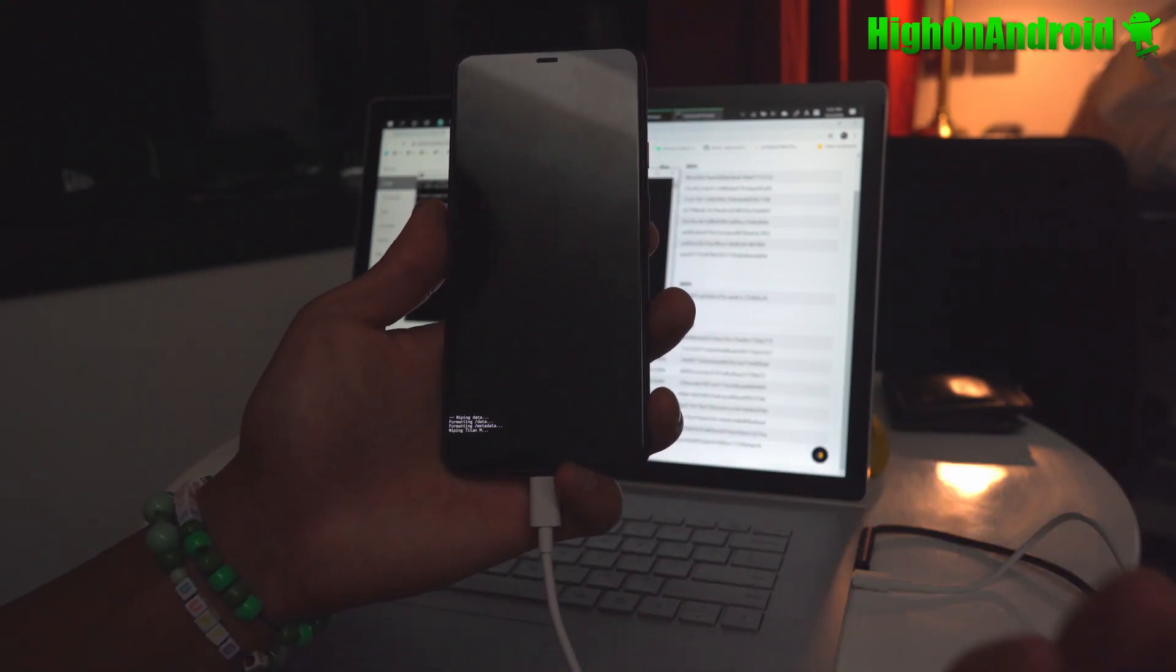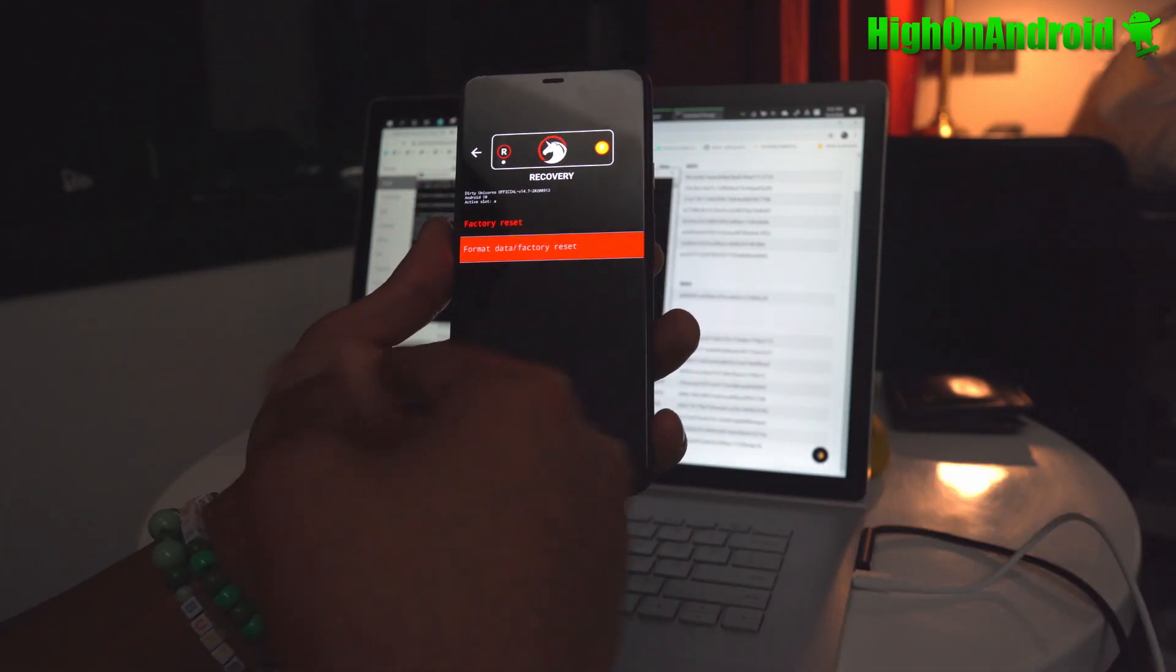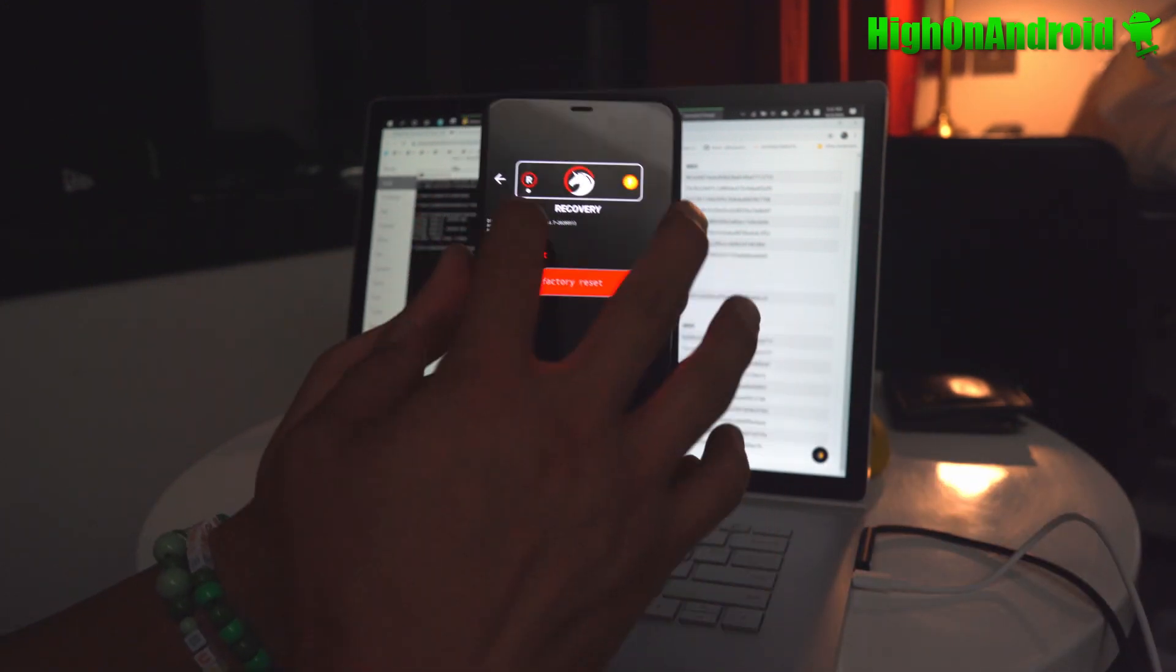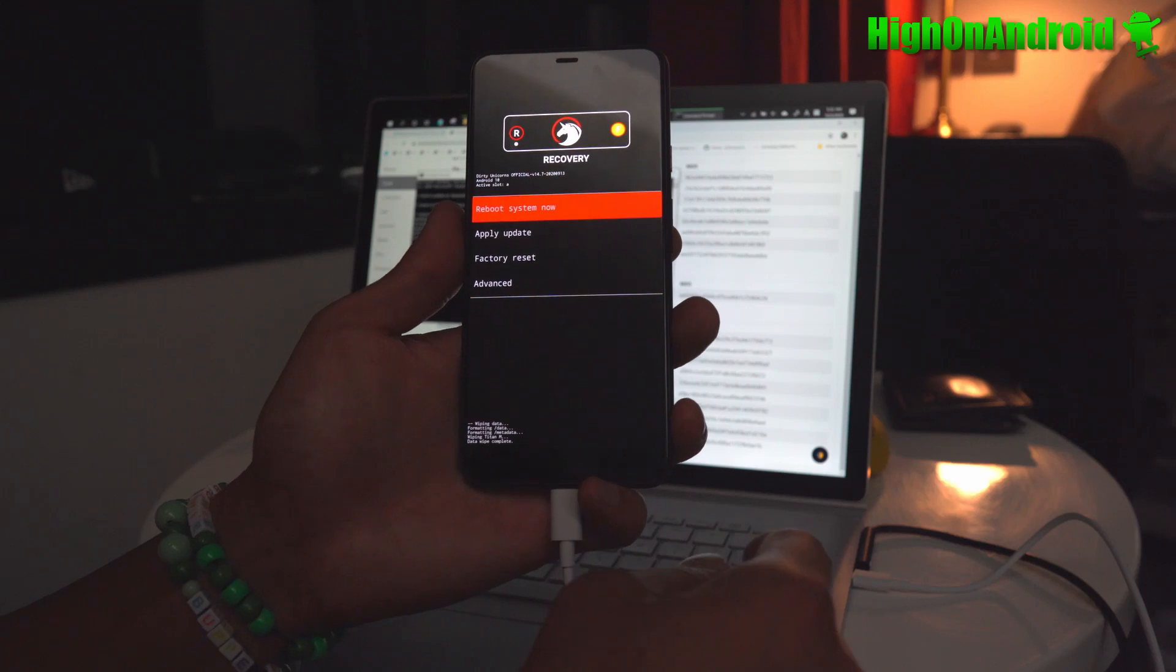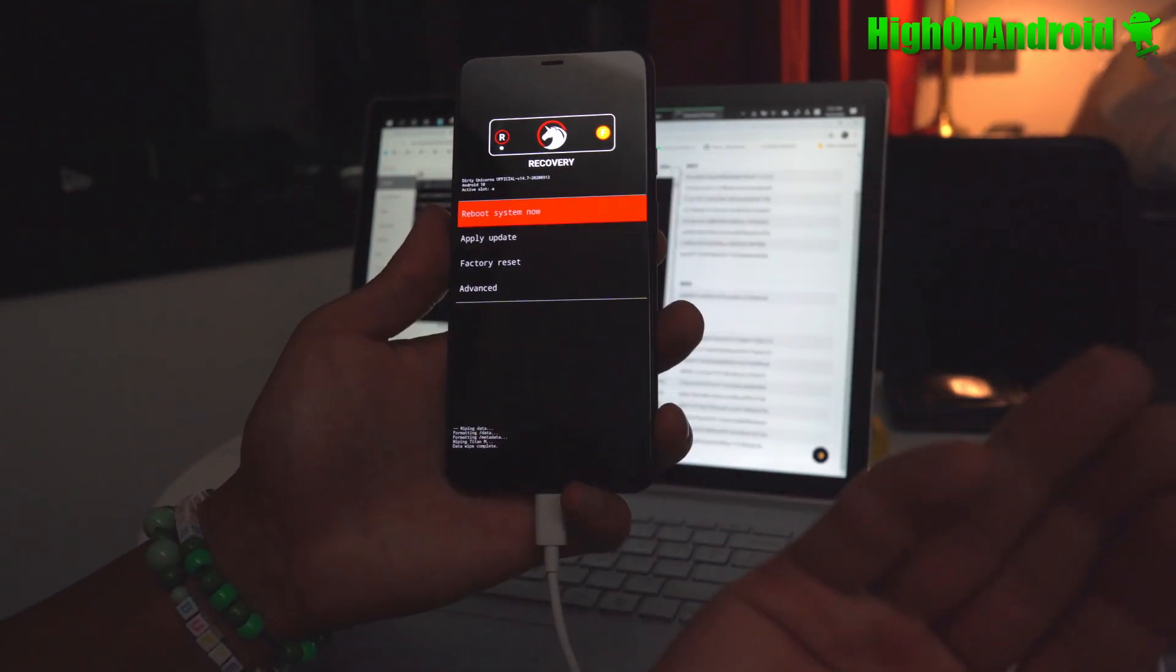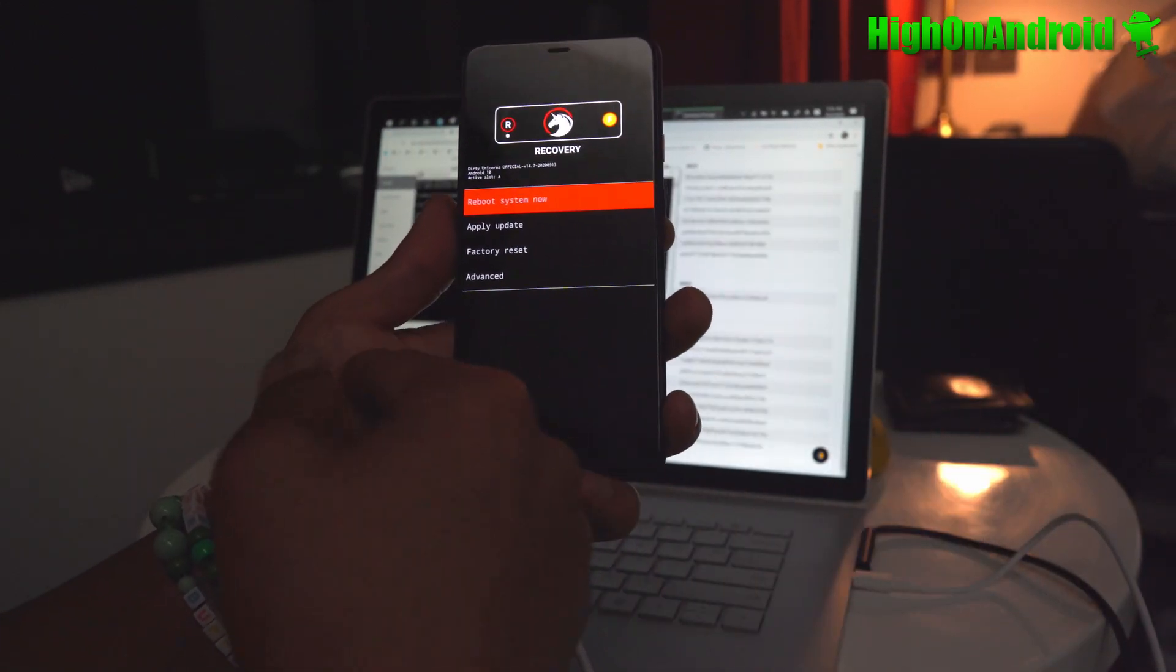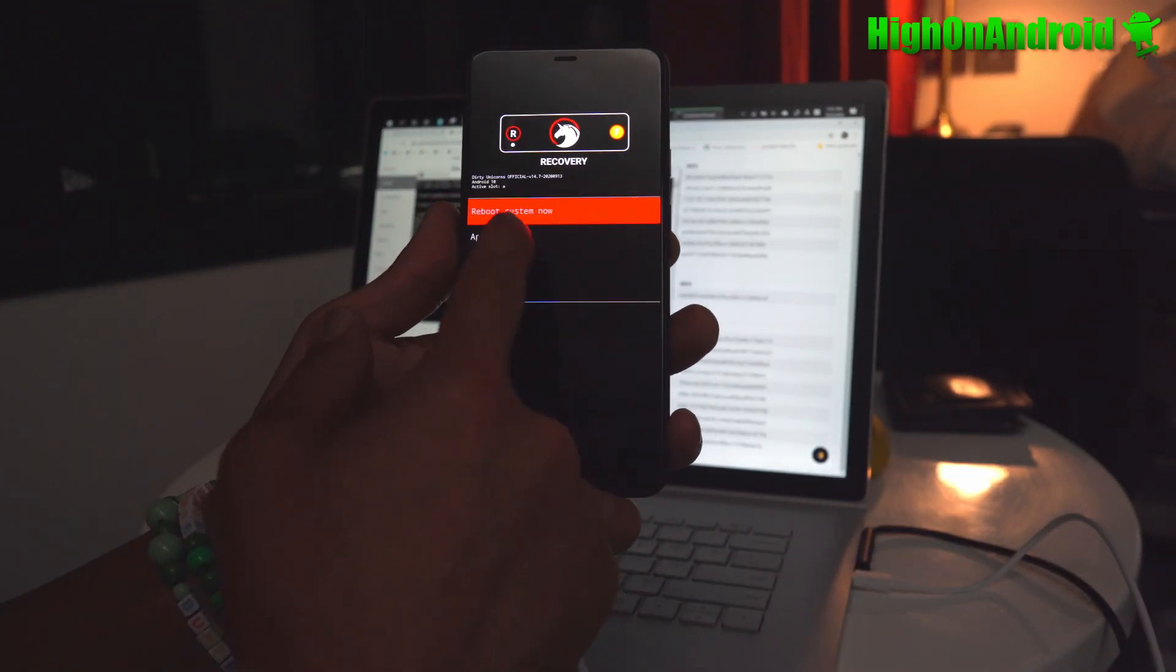And this is why TWRP doesn't work for Pixel 4 XL right now. Go ahead and hit the back button because TWRP will only boot if you have a password set currently, the developer version.